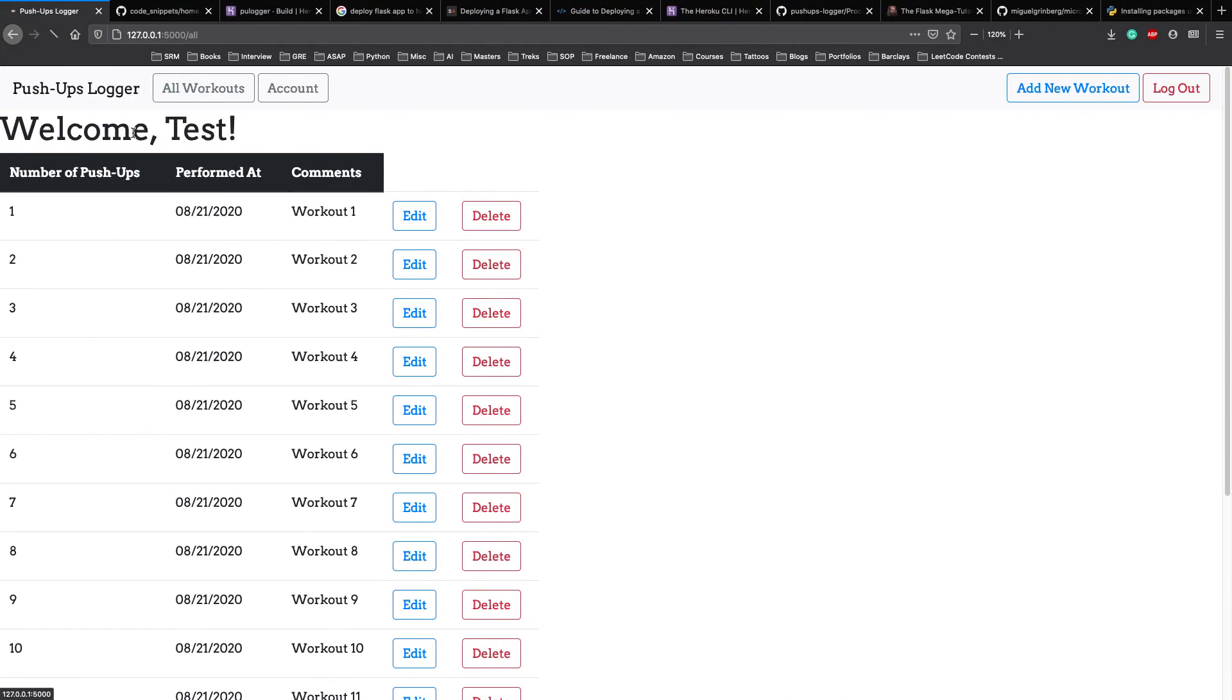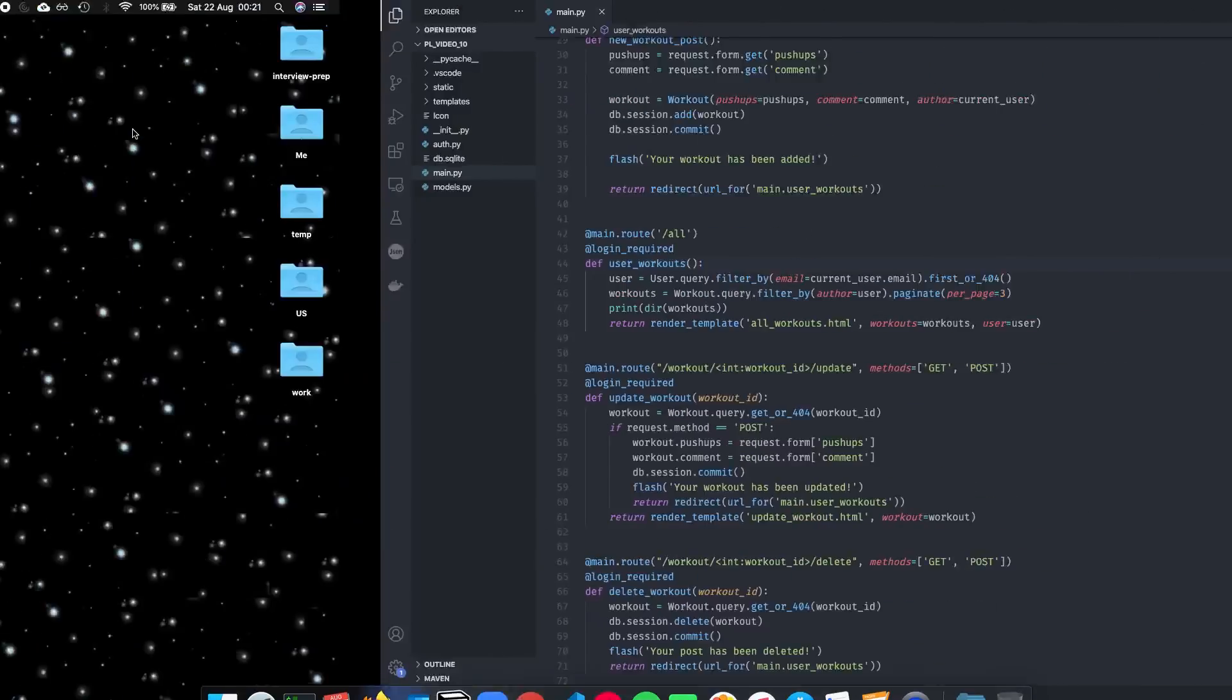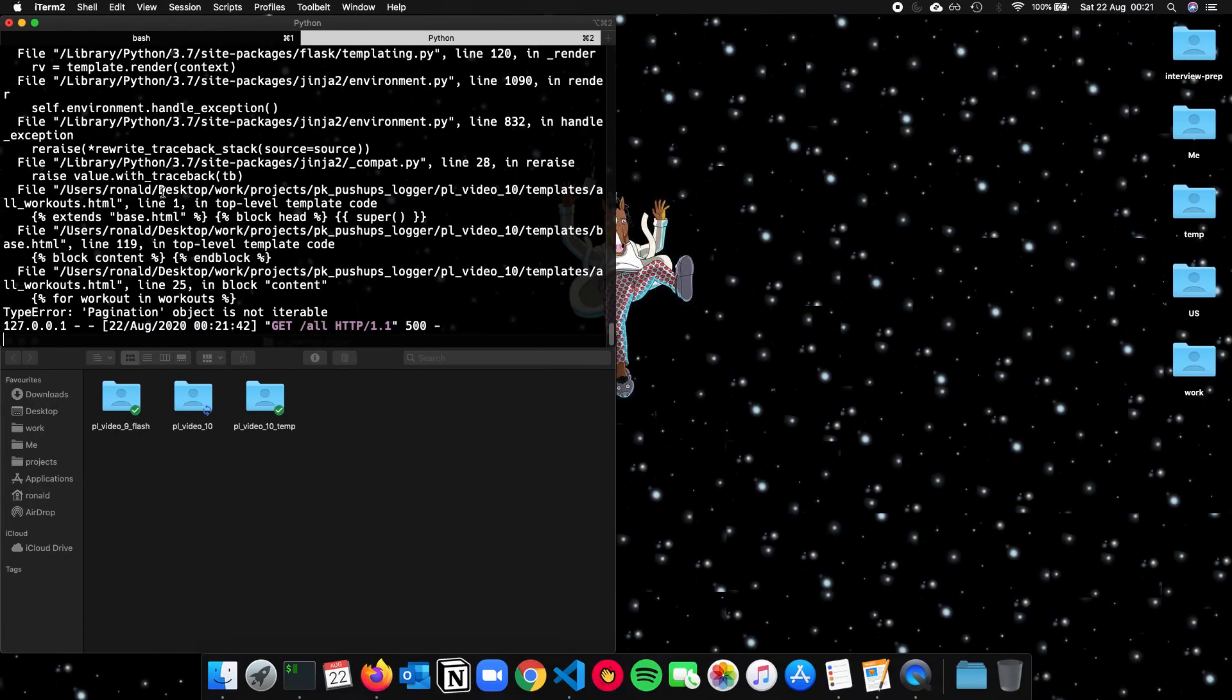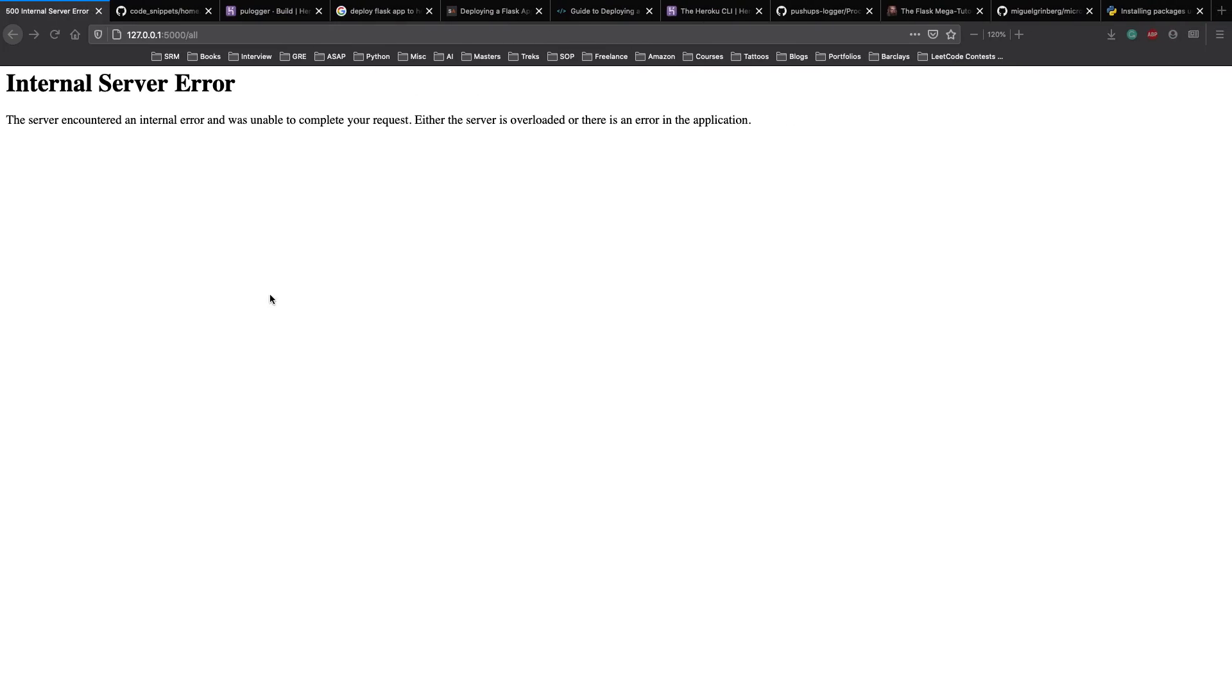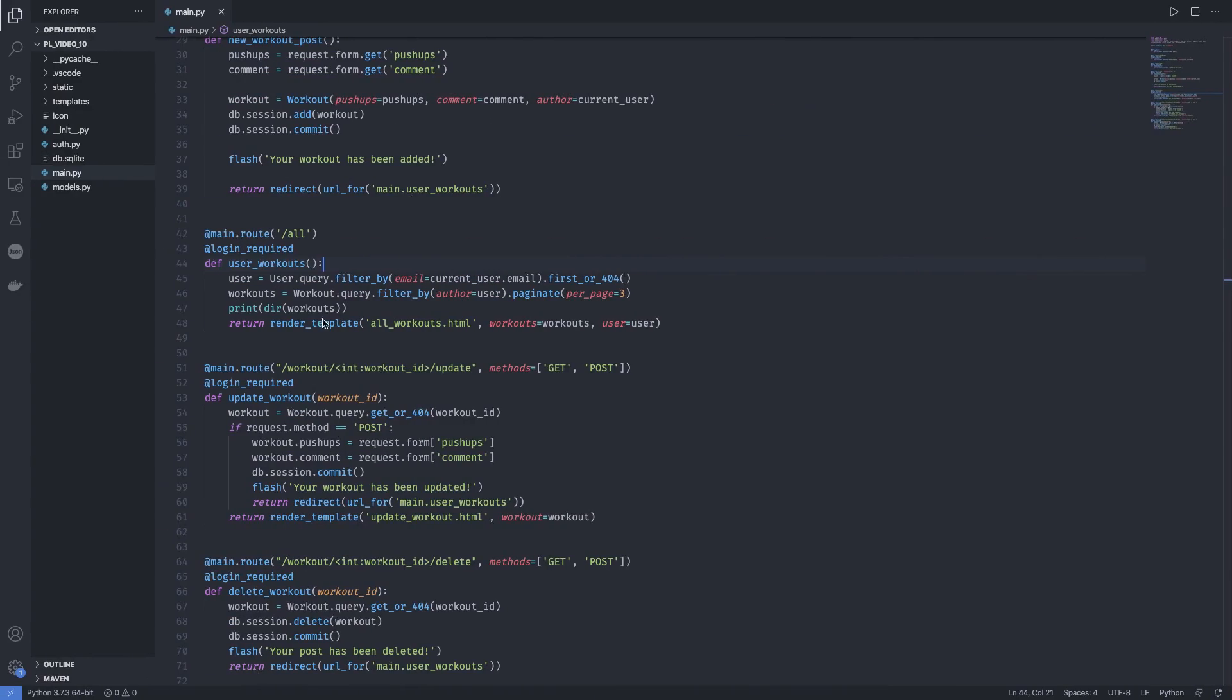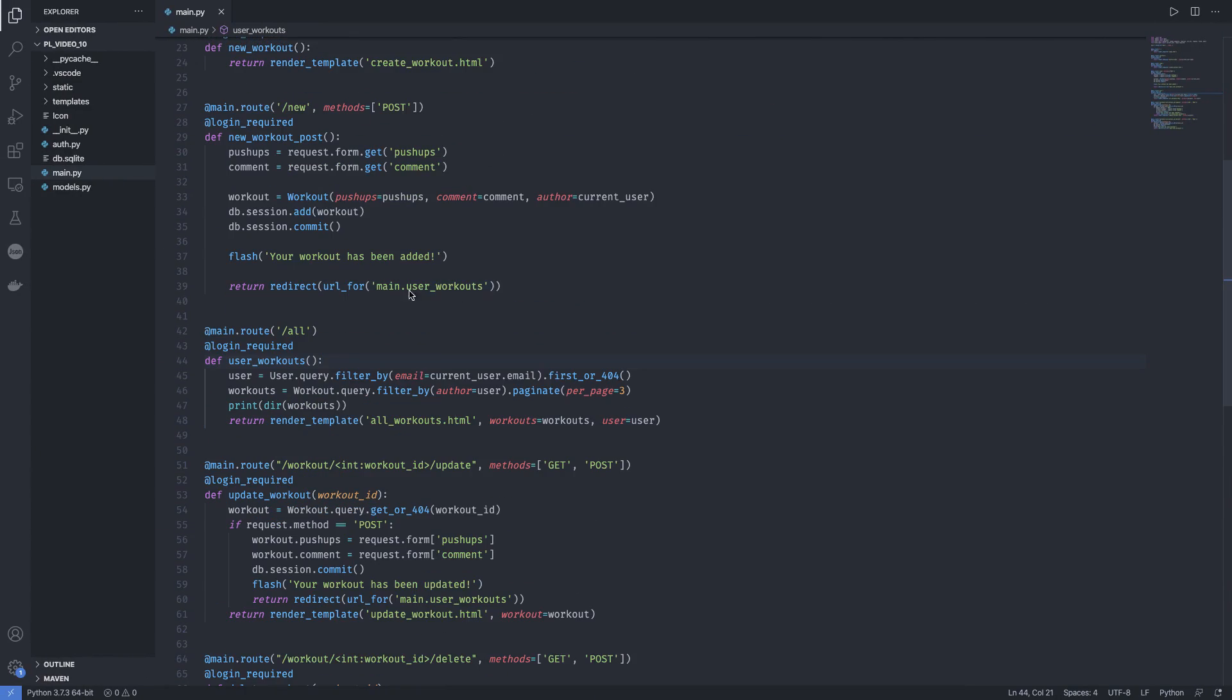And let's refresh this. And there is an error. So give me a second. So it's not iterable.